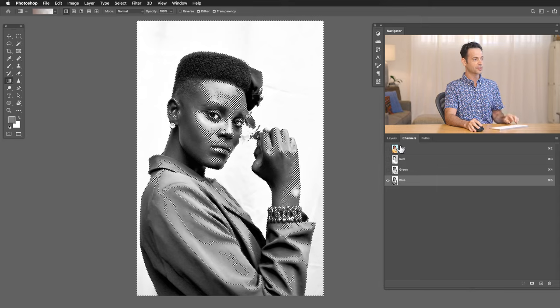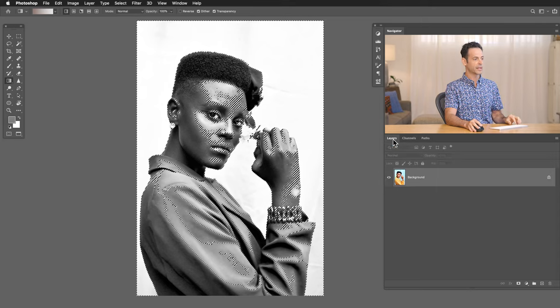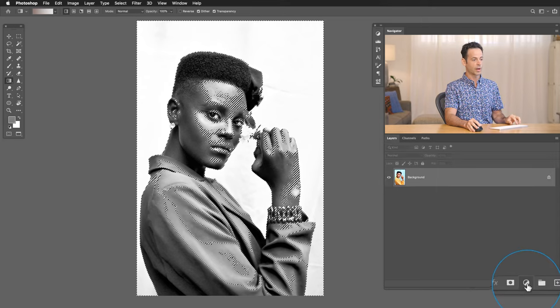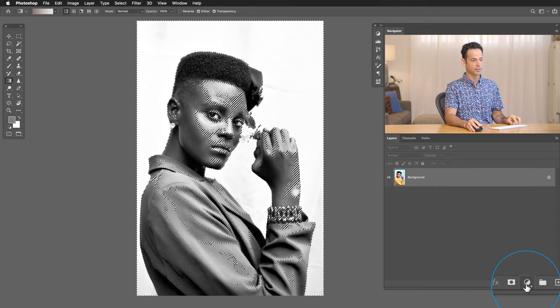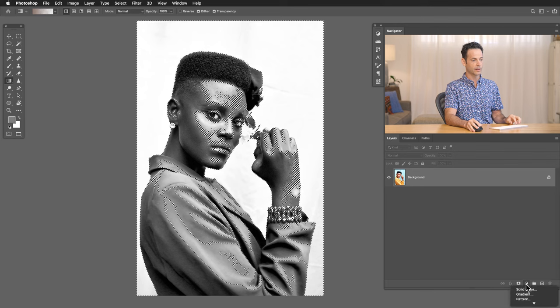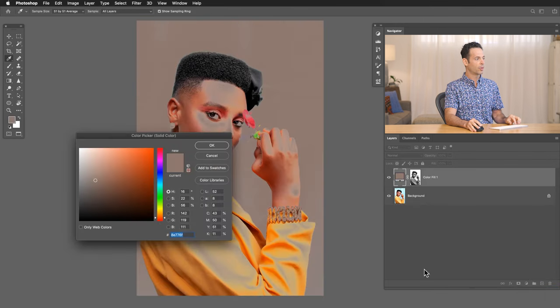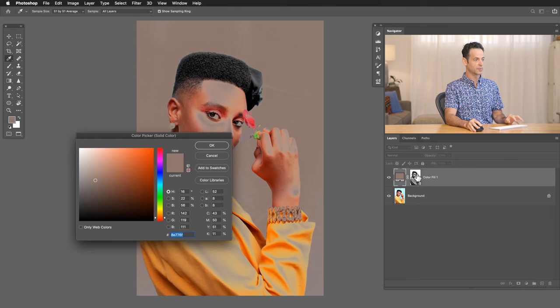So once we have a selection, all we need to do is load that into a layer mask of a solid color fill layer. So let's go back here to our layers. Now we're going to go down to our icon here for our adjustment layers. Let's go ahead and click there and we're going to go to solid color. Now you're going to see that automatically my layer mask loads into my solid color fill layer.